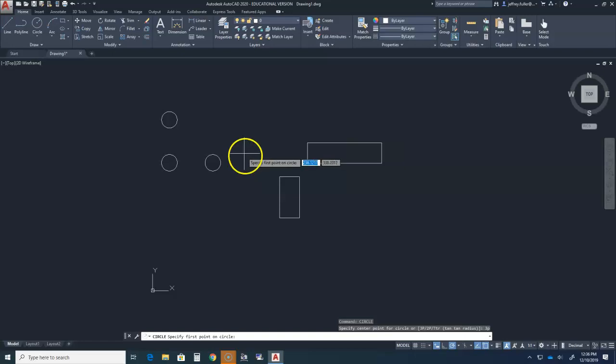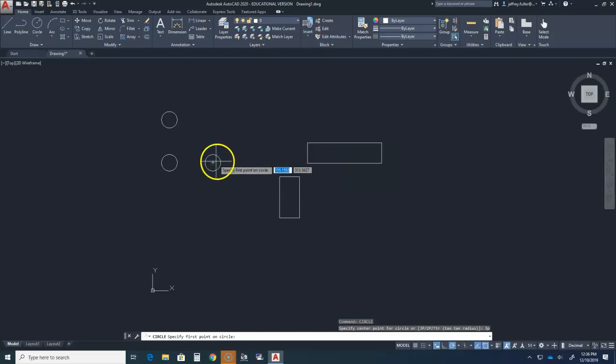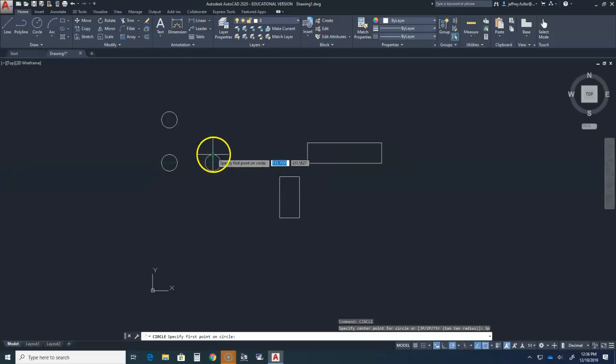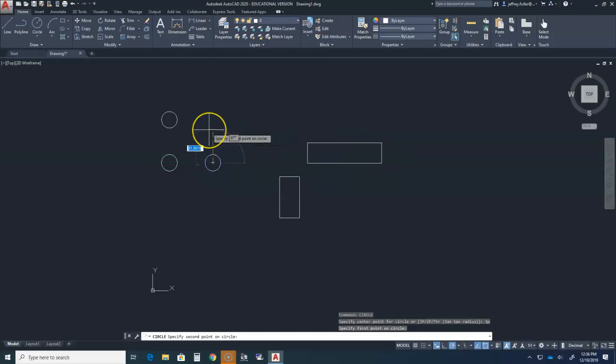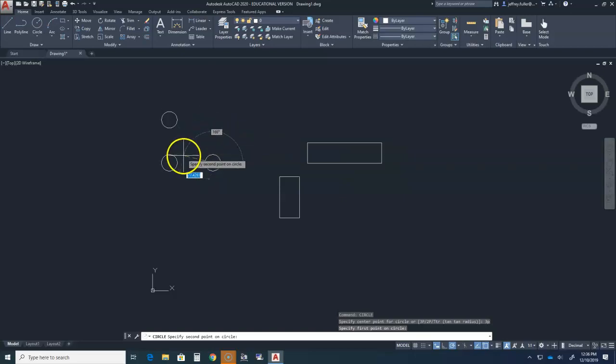The dynamic input states that we need to specify first point on circle. Hover over the rim of the lower right circle to activate the center point reference, then click the center point to place the first point. The dynamic input now states specify the second point on circle, so establish the second point at the center of the original circle.